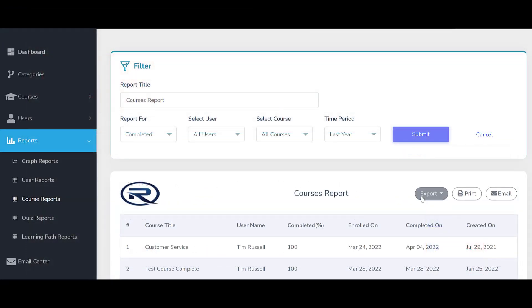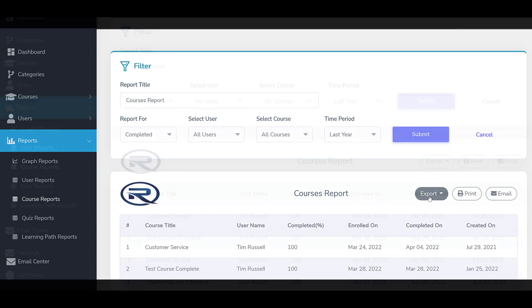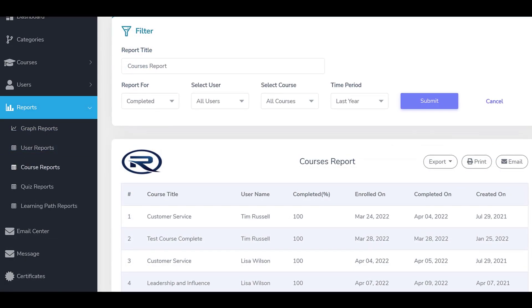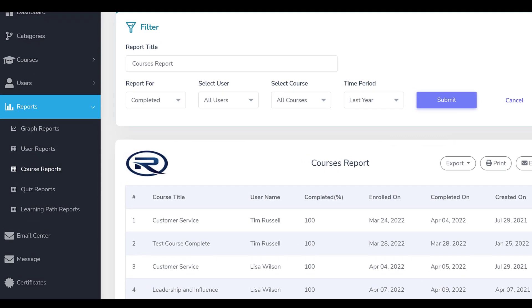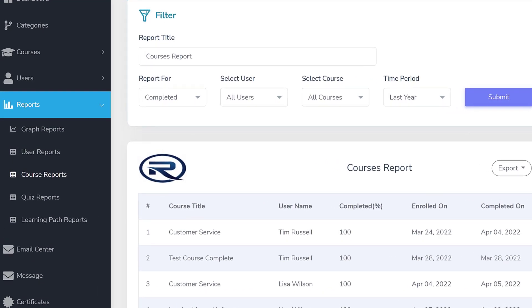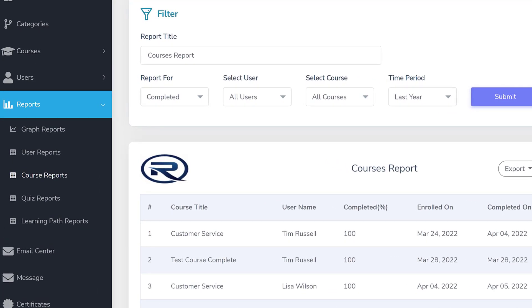In this video, we're going to look at how you can download reports in Excel or CSV format. The LMS Portals platform provides powerful reporting capabilities that allow you to review and share activities from a portal.